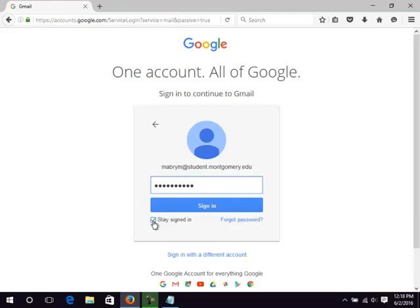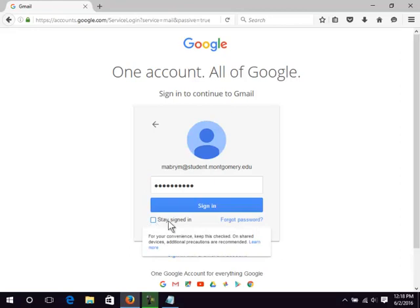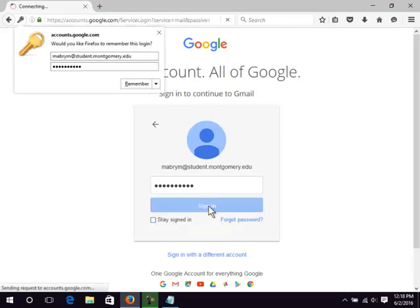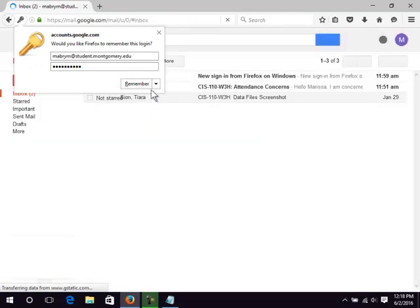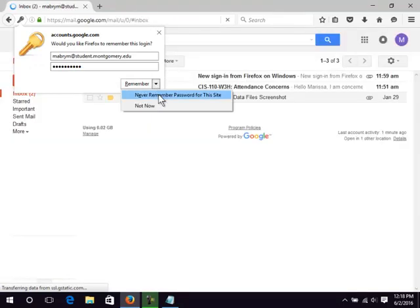Uncheck Stay Signed In and click Sign In. If you have issues signing in, please contact someone in distance learning.